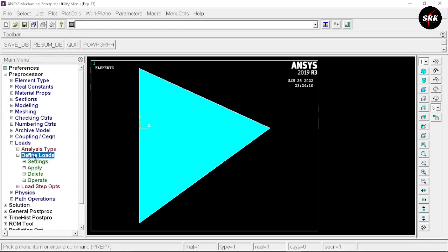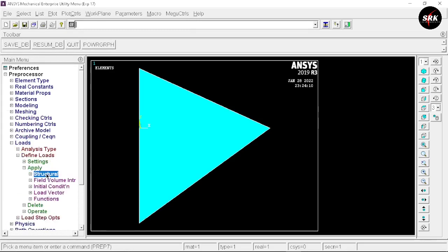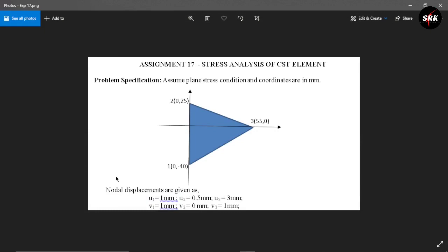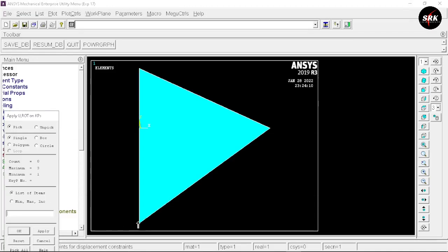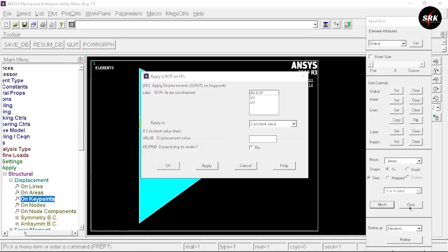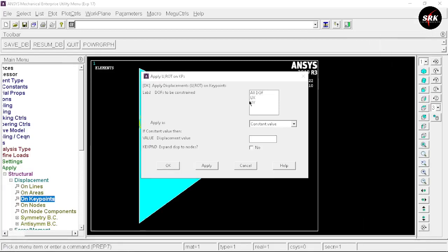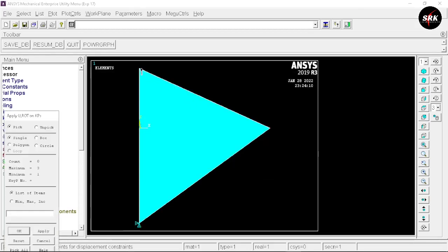Now move to the loads. Go to Loads > Define Loads > Apply > Structural > Displacement. We have nodal displacement values given in the question: u1 and v1 are for key point 1, u2 and v2 for key point 2, and u3 and v3 for key point 3. Select Key Points, select key point 1, and click OK. First close the mesh tool. Select UX and UY — the displacement value given is 1. Click Apply.